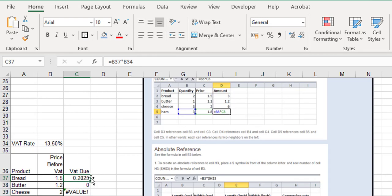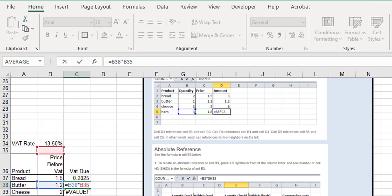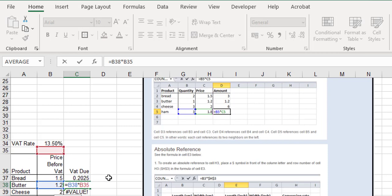The first one is saying B37 multiplied by B34. The next one, if I double-click into it, I can see it's saying multiply B35 by B38. You can see instead of hitting the VAT rate, the VAT rate has moved down with us, and we didn't want the VAT rate to move down.